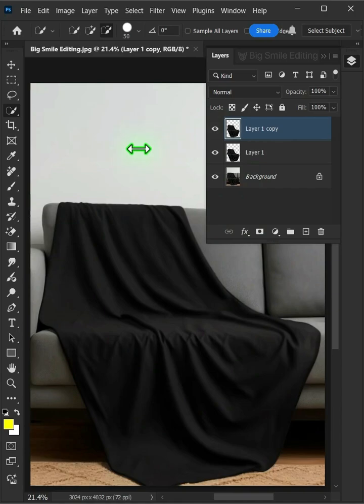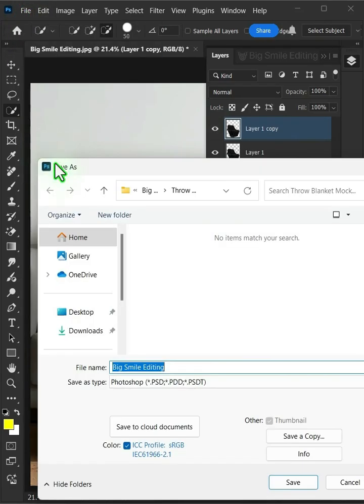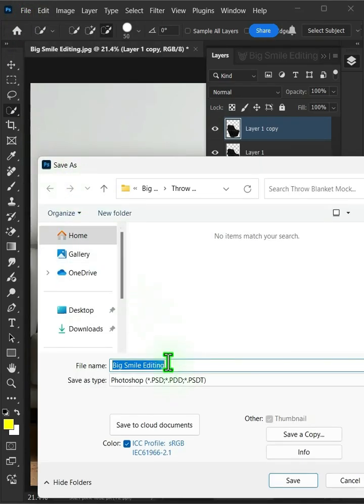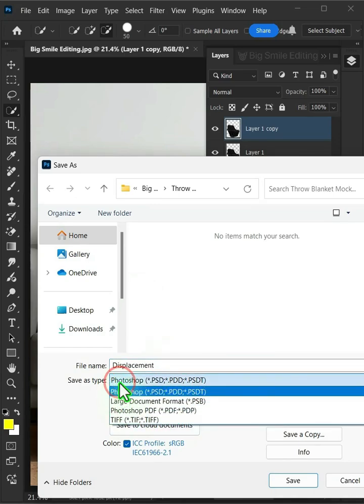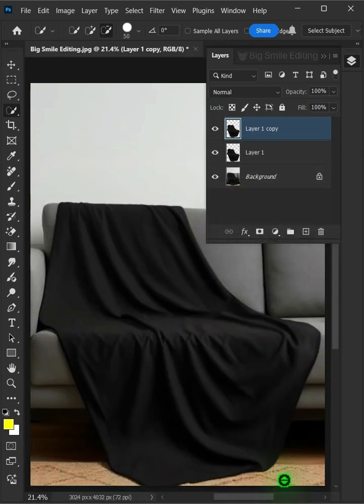And to save it to your folder, just go to File and save as. I'm going to name this Displacement. And from this drop down menu, choose PSD file format. Then press save.